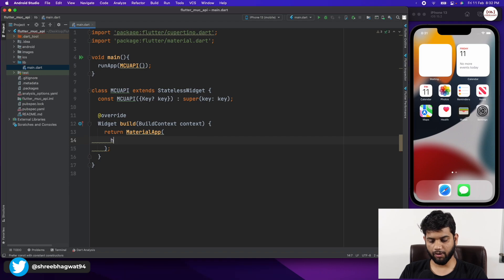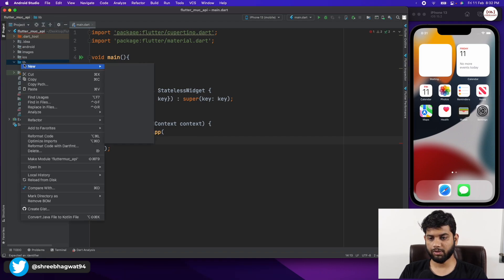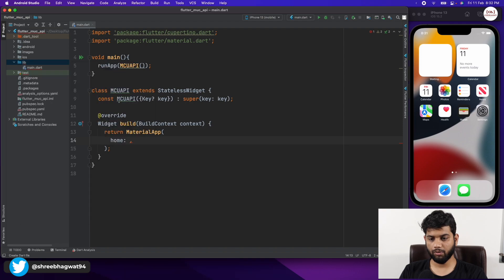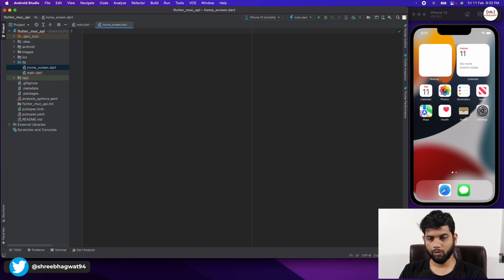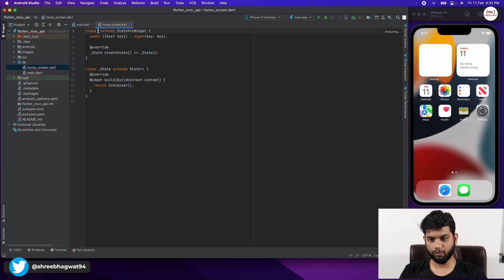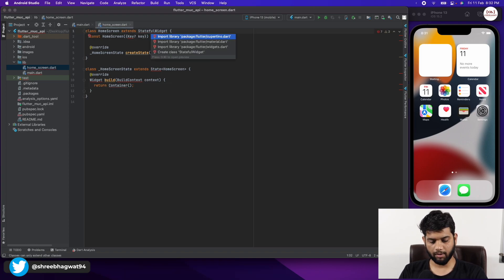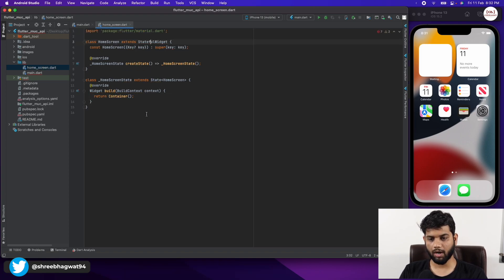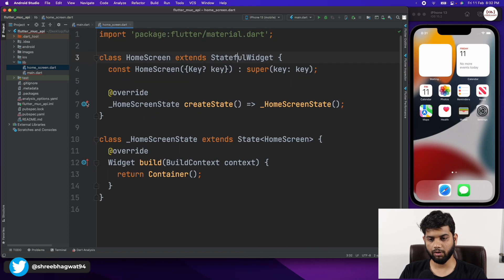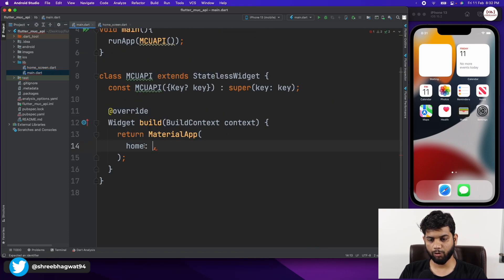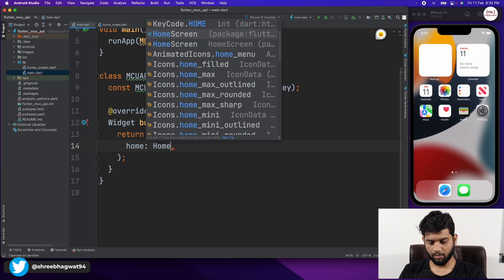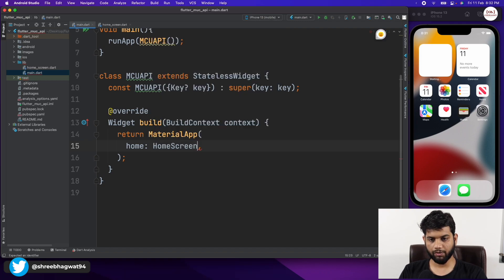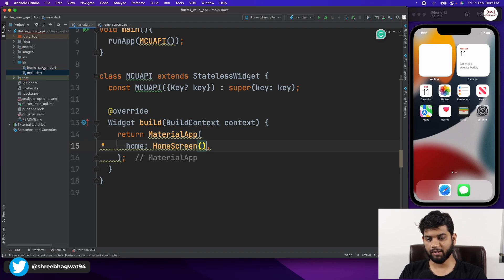Then we are going to return a home screen. In a new dart file I'm going to create a HomeScreen as a stateful widget and name it HomeScreen. Let me import the material package and pass HomeScreen in our MaterialApp so that whenever the app launches, HomeScreen is displayed at the start.